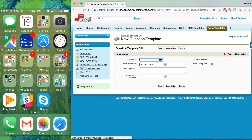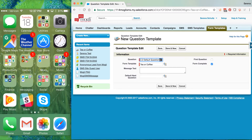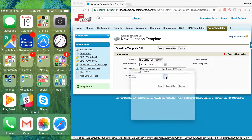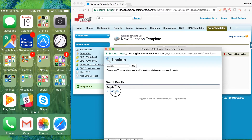I'm going to click Save and New to add another option. This question is going to be the Default Question. The question text is: 'Please respond with either the word tea or coffee.' This is not a first question or a form-completion question — it simply encourages someone who hasn't responded correctly to do so. We are going to set a default next question, which will be our Thank You question.